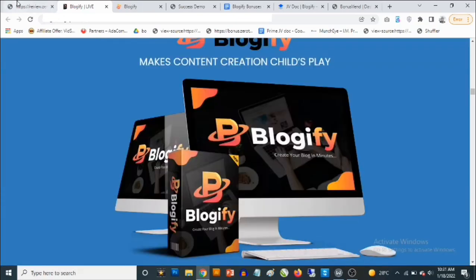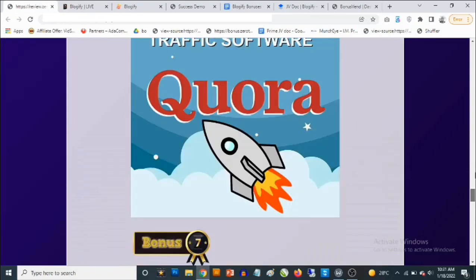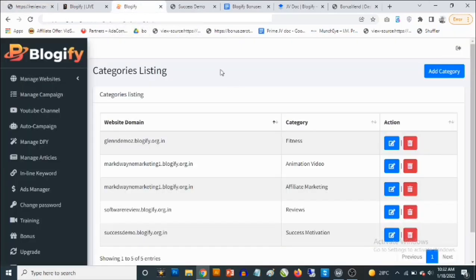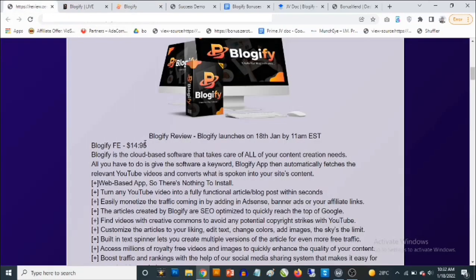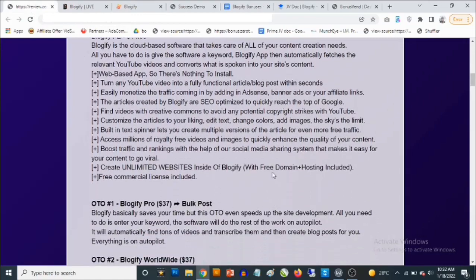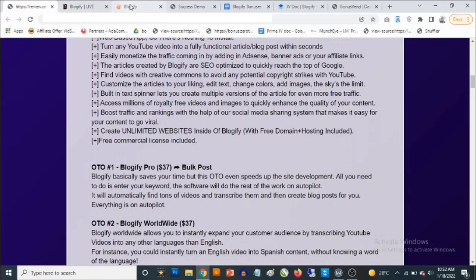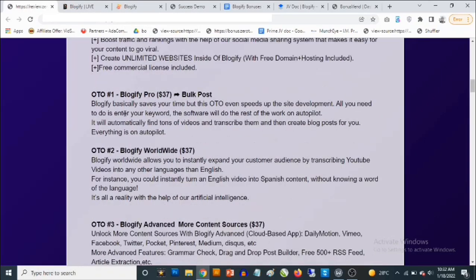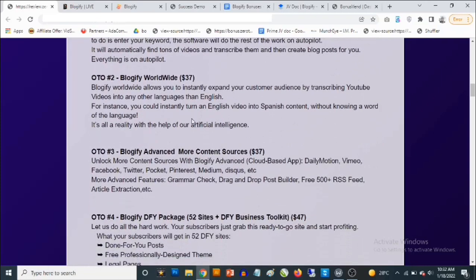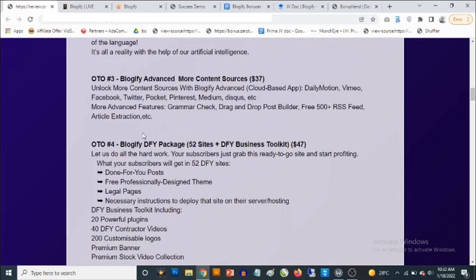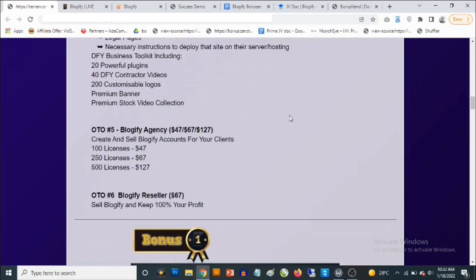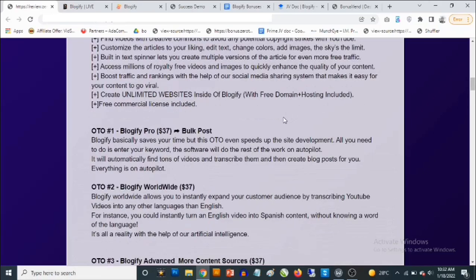Now let's talk about the pricing for Blogify. The front end goes for a one-time fee of $14.95, which is a no-brainer for software that allows you to create unlimited websites and drive unlimited traffic. Free domain and hosting are included — you don't need to buy hosting separately. There are some optional upgrades: the Pro version, Blogify Worldwide for $37, Blogify Advanced with more content sources, a Done-for-You package with 52 sites plus done-for-you business toolkits, Blogify Agency, and Blogify Reseller.